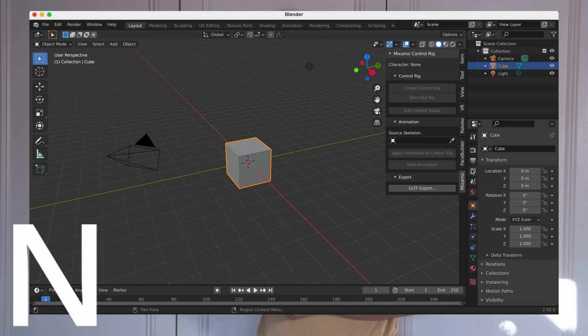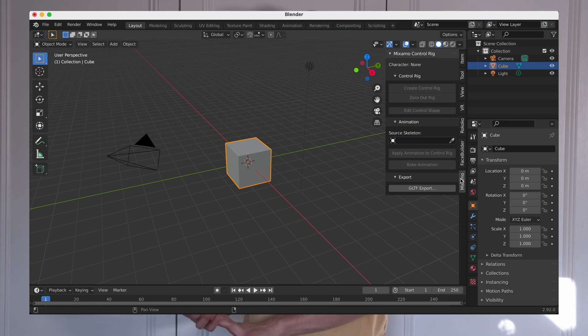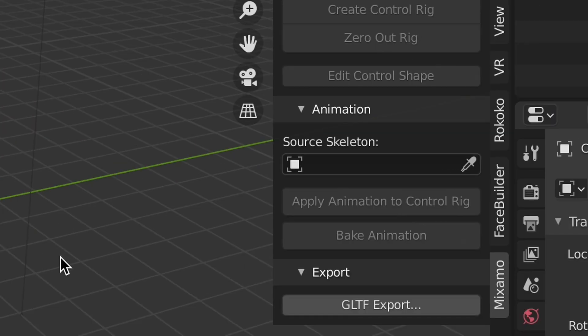Then close this window to go back into your viewport and click N on your keyboard to open up the side menu to open up your plugins. Now select the newly added Mixamo tab and you'll see a bunch of options.